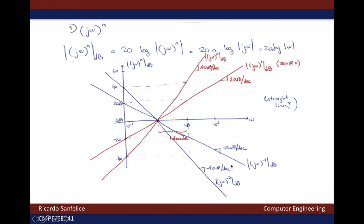I suggest you go ahead and plot this in MATLAB using the command bode. If you have never used the bode command, it would be a good idea to read the documentation and understand what it does. Take your time, and whenever you are done plotting the Bode plots for these multiple cases of poles and zeros at 0, you can come back and watch the next video.